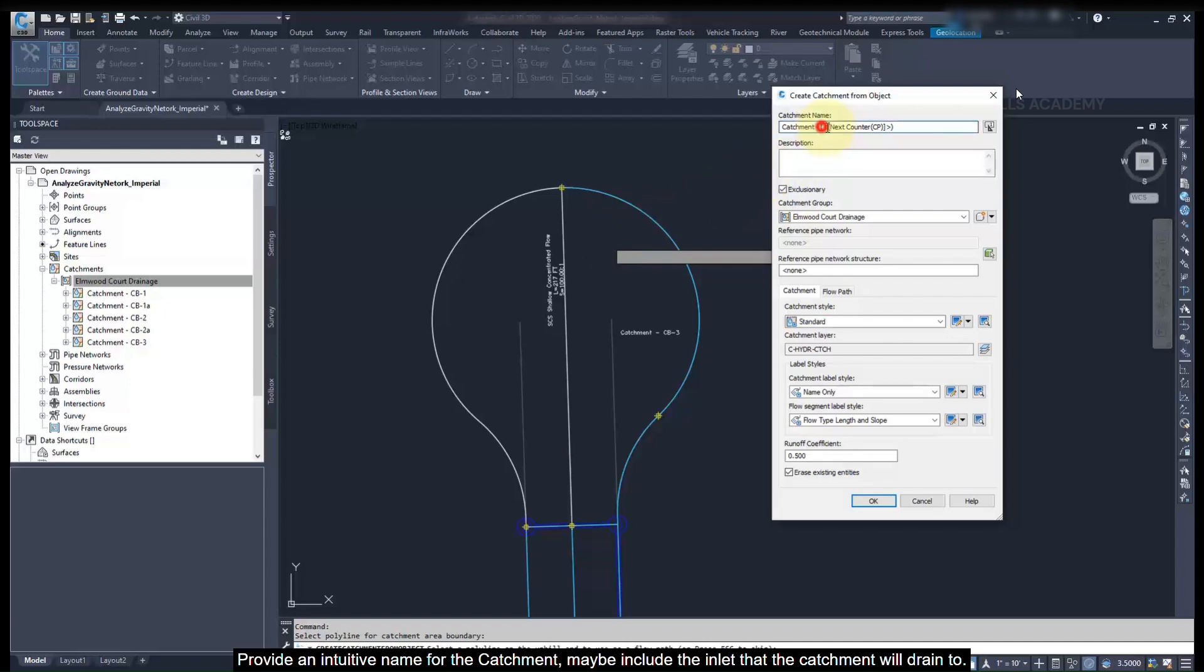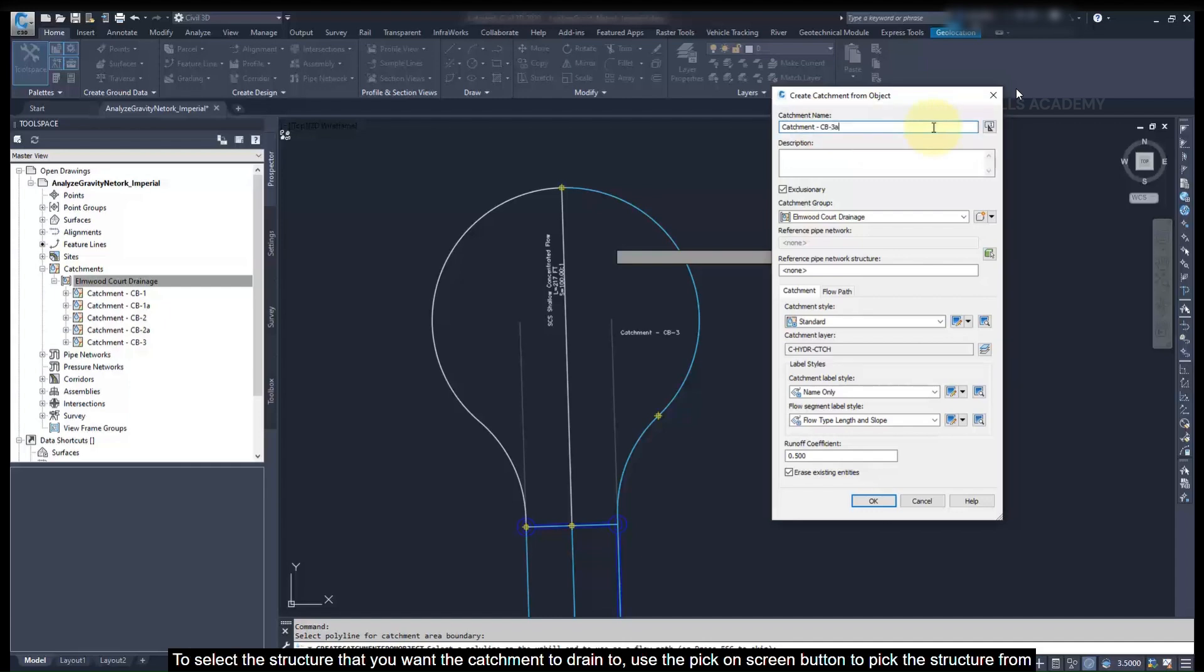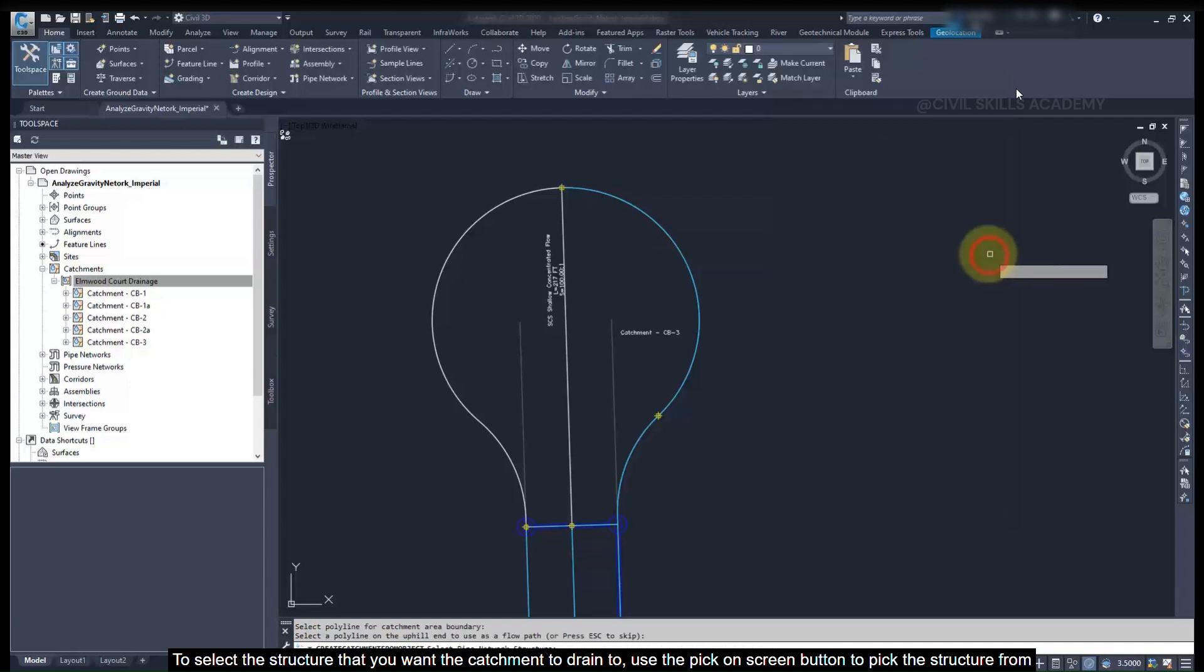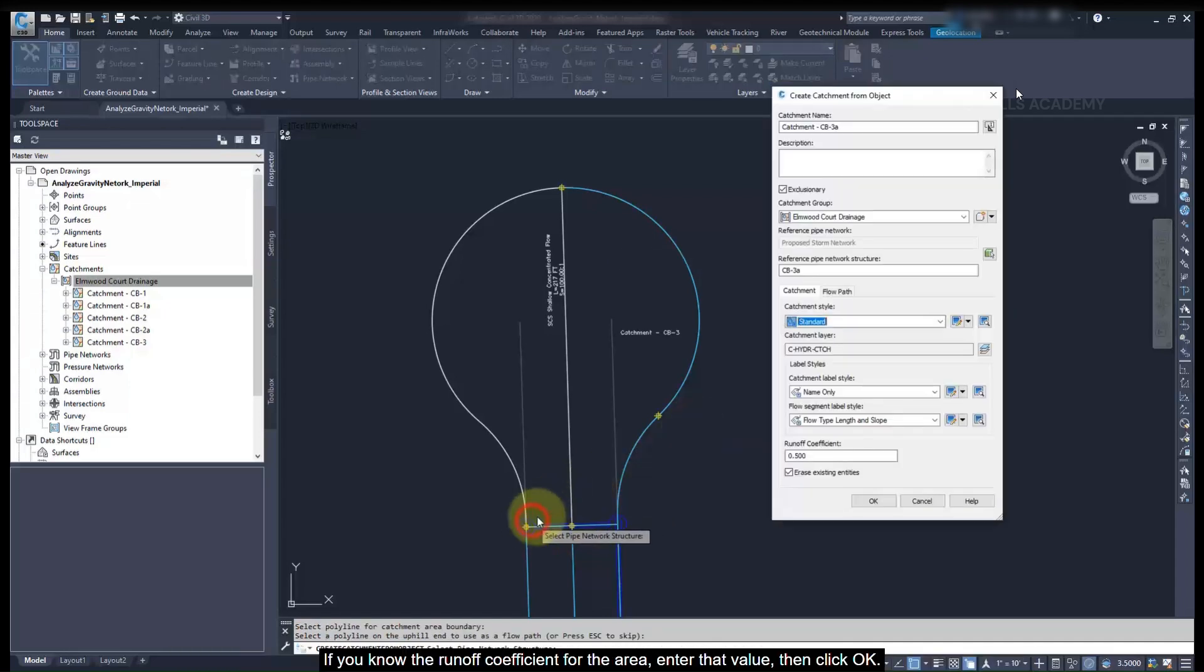Provide an intuitive name for the catchment. Maybe include the inlet that the catchment will drain to. To select the structure that you want the catchment to drain to, use the Pick On Screen button to pick the structure from your drawing. If you know the runoff coefficient for the area, enter that value, then click OK.